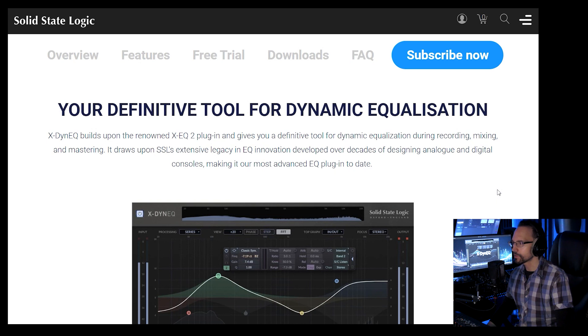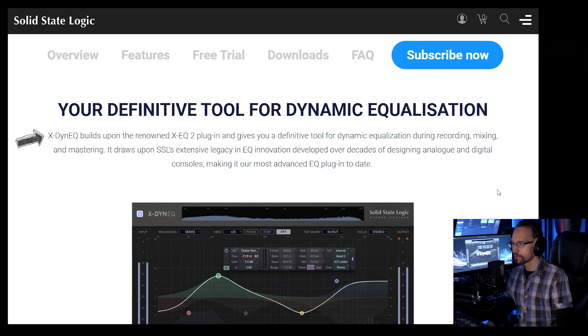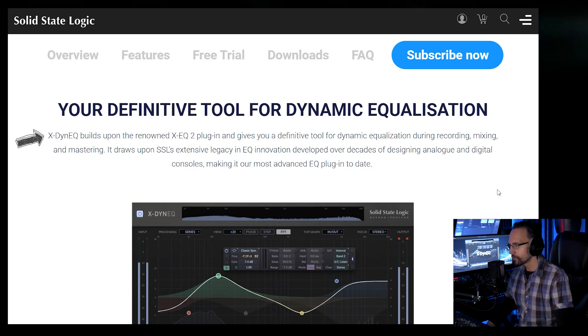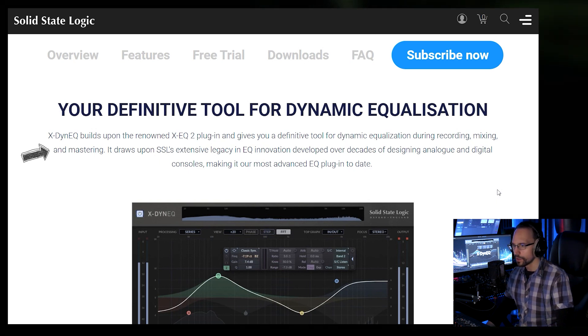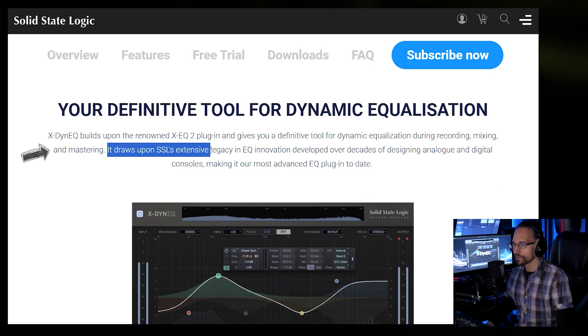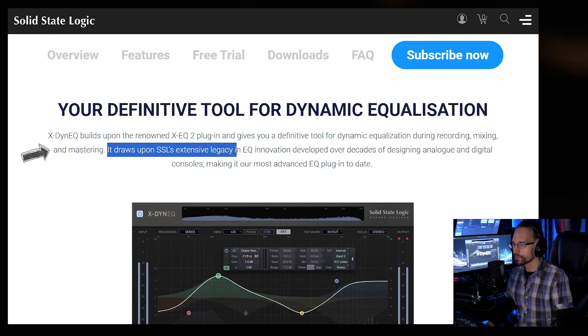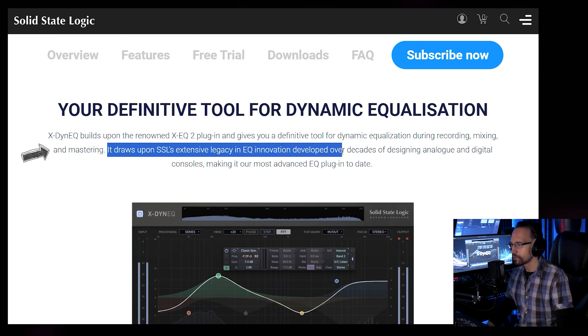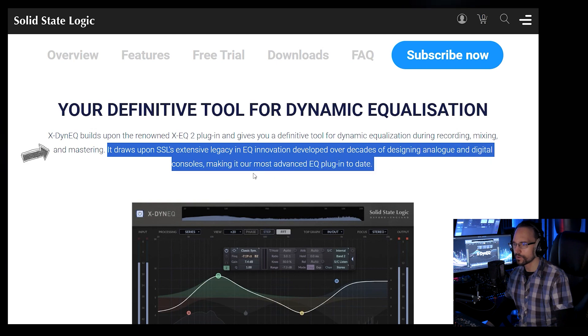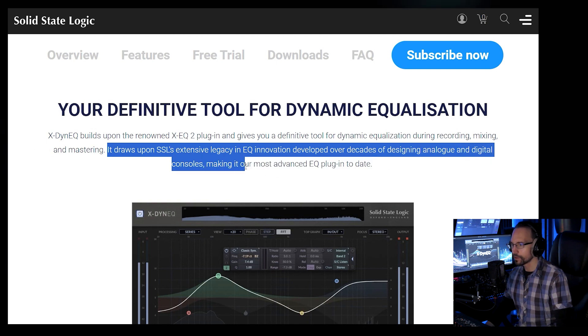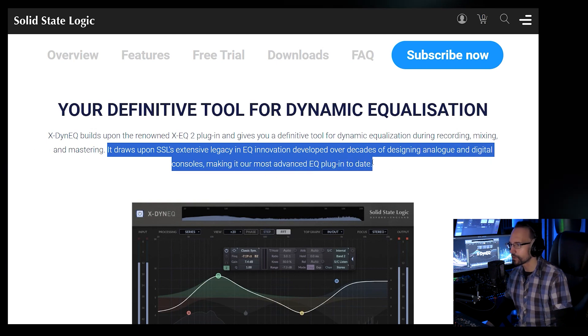Dynamic equalization. X-Dyn EQ builds upon the renowned X-EQ2 plugin and gives you a definitive tool for dynamic equalization during recording, mixing and mastering. It draws upon SSL's extensive legacy in EQ innovation developed over decades of designing analog and digital consoles, making it our most advanced EQ plugin to date.